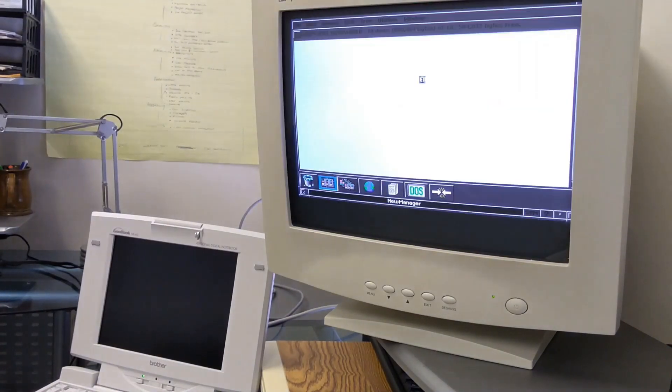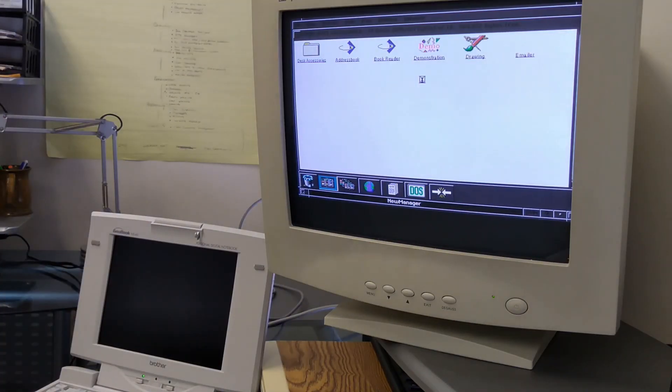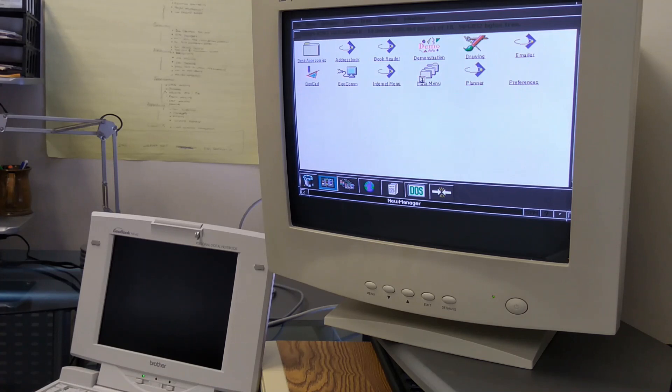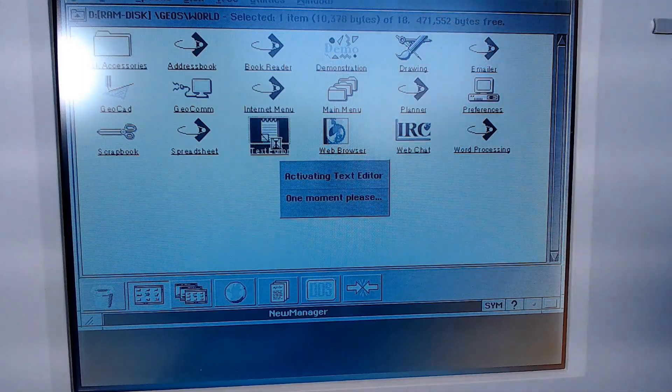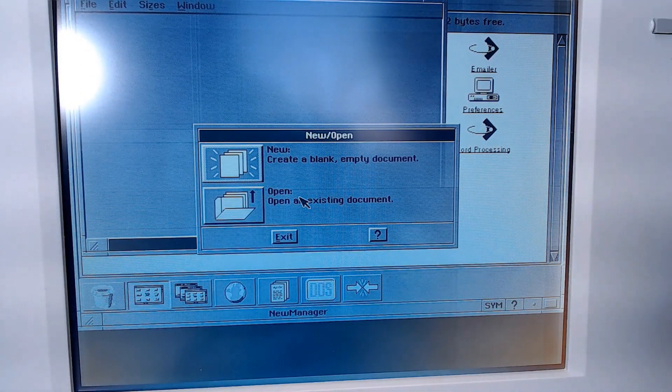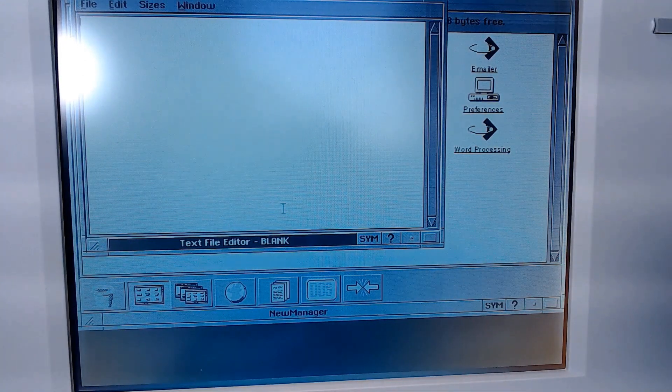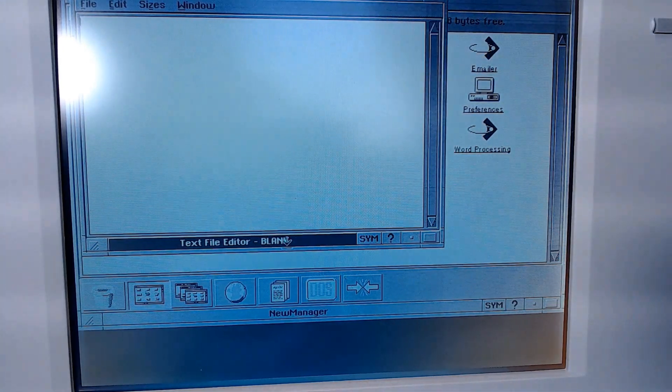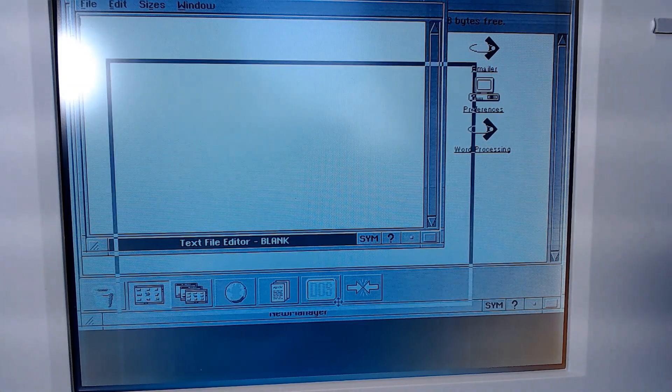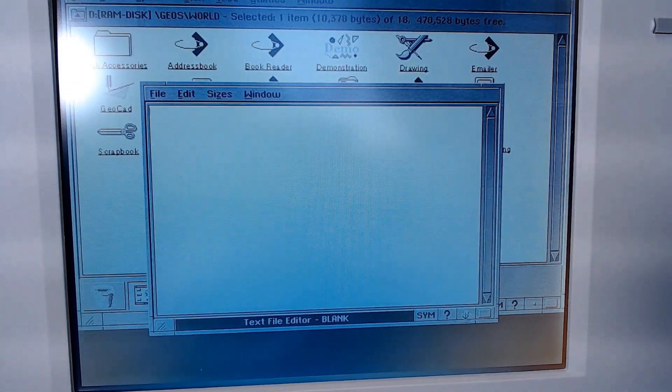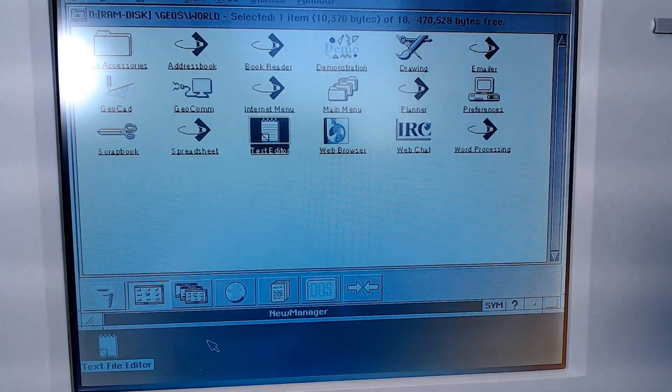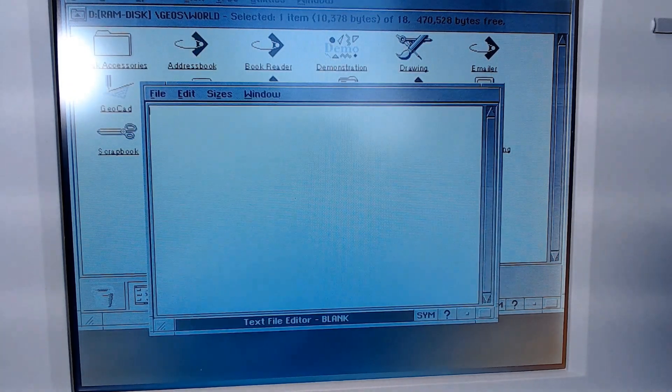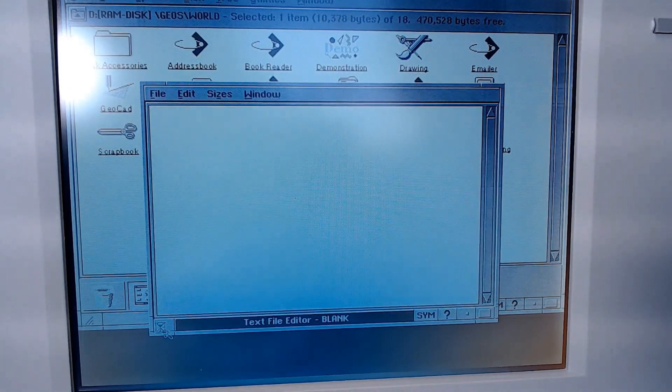I actually kind of love the Geos interface. It's very simple and reminds me of Windows 3.1. In fact, the system could very easily be mistaken for Windows 3.1. It uses a similar launcher and minimizes programs to icons on the desktop.